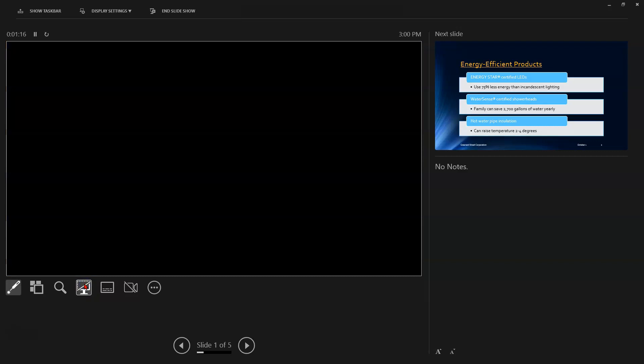The next button is a blackout. It'll blackout your slideshow. Use this if you want to temporarily direct your audience's attention to something else.